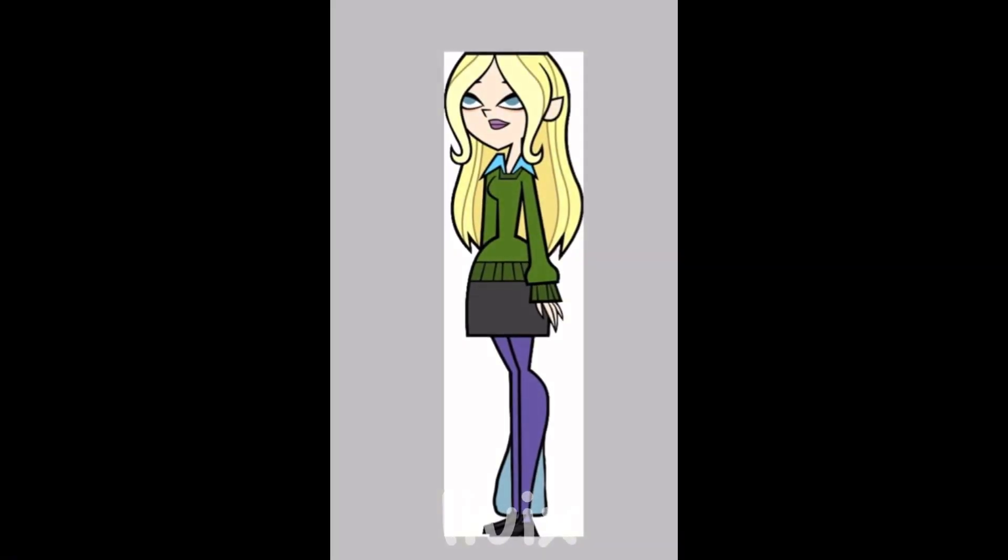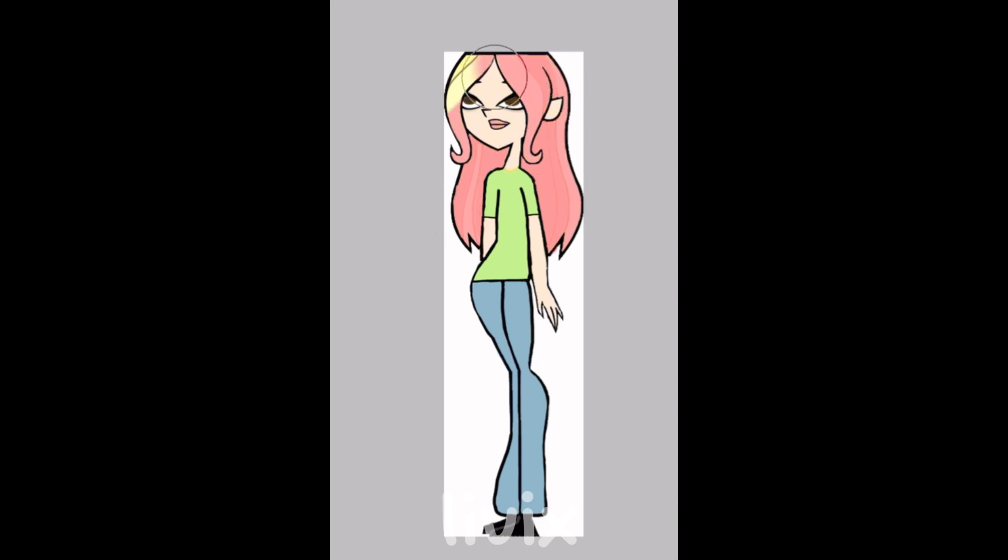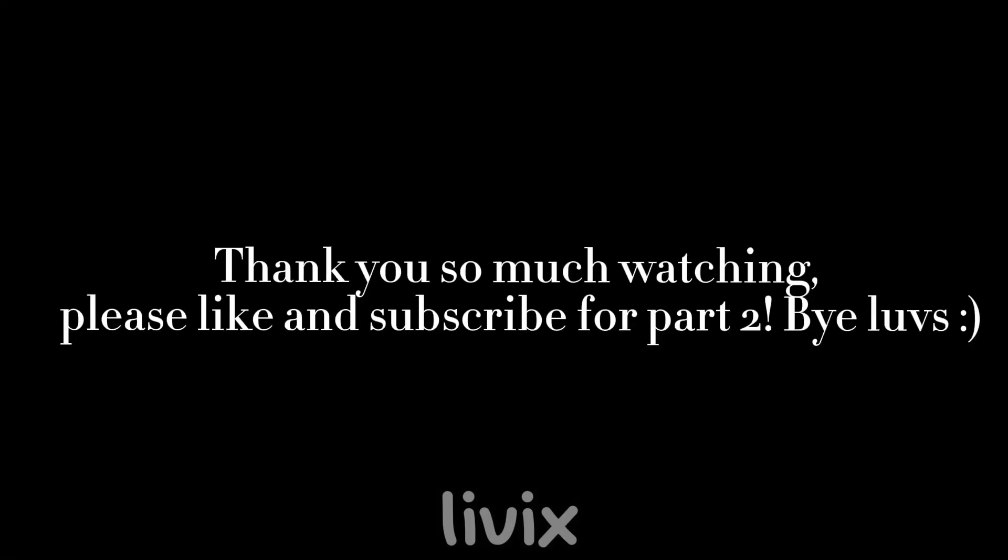Now the moment you've all been waiting for, the finished product: Maxine. I honestly love how she turned out. I rate Snapchat eight out of ten. What do you guys think? Comment down below. Thank you so much for watching. Please like and subscribe for part 2. Bye loves.